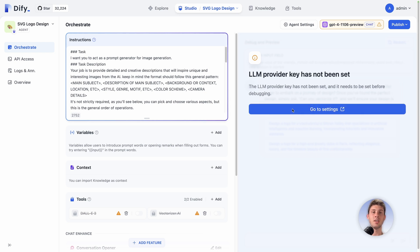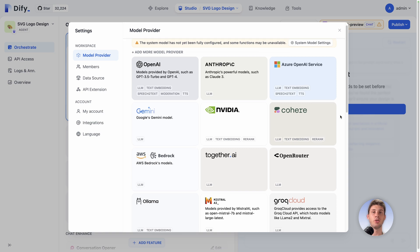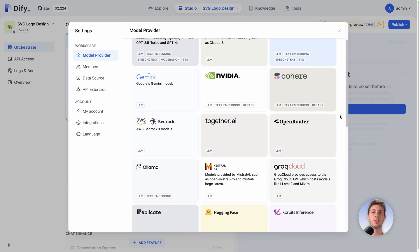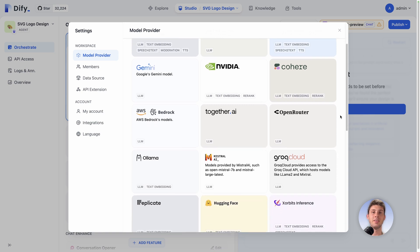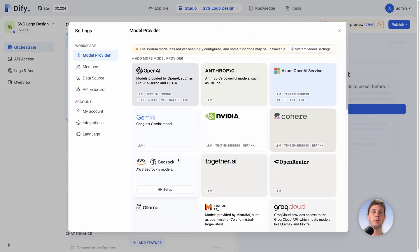First let's go to settings. We can use any model provider of our choice. You can see that the list is large and contains the most famous ones such as Gemini, Nvidia, or LLAMA. The most famous one that we will be using is OpenAI.